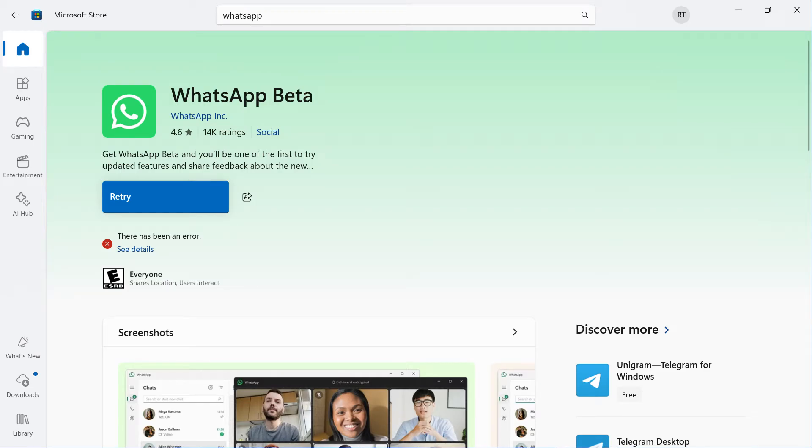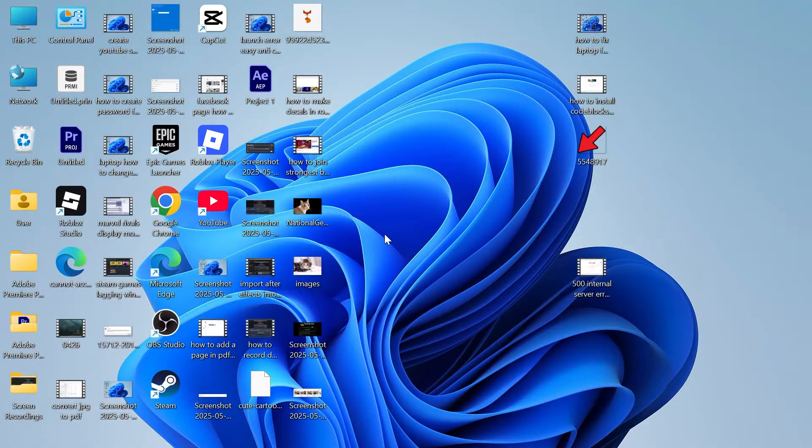Hey guys, I'm going to show you how to fix there has been an error in the Microsoft Store when trying to install new applications. So if you're getting this error message when you're trying to install a new app, then to go and fix this,